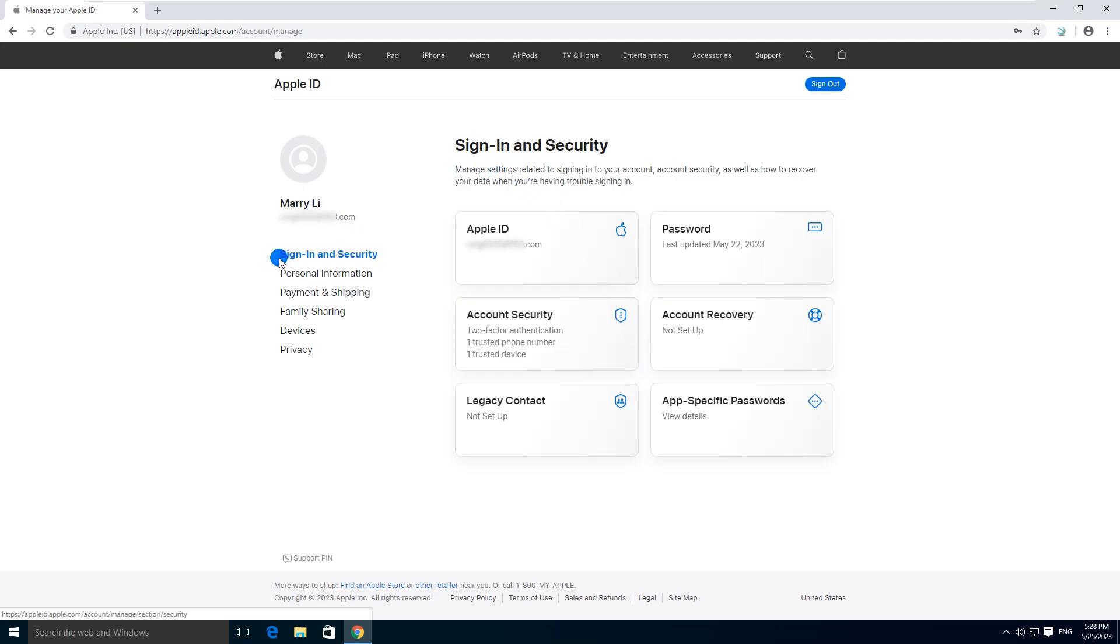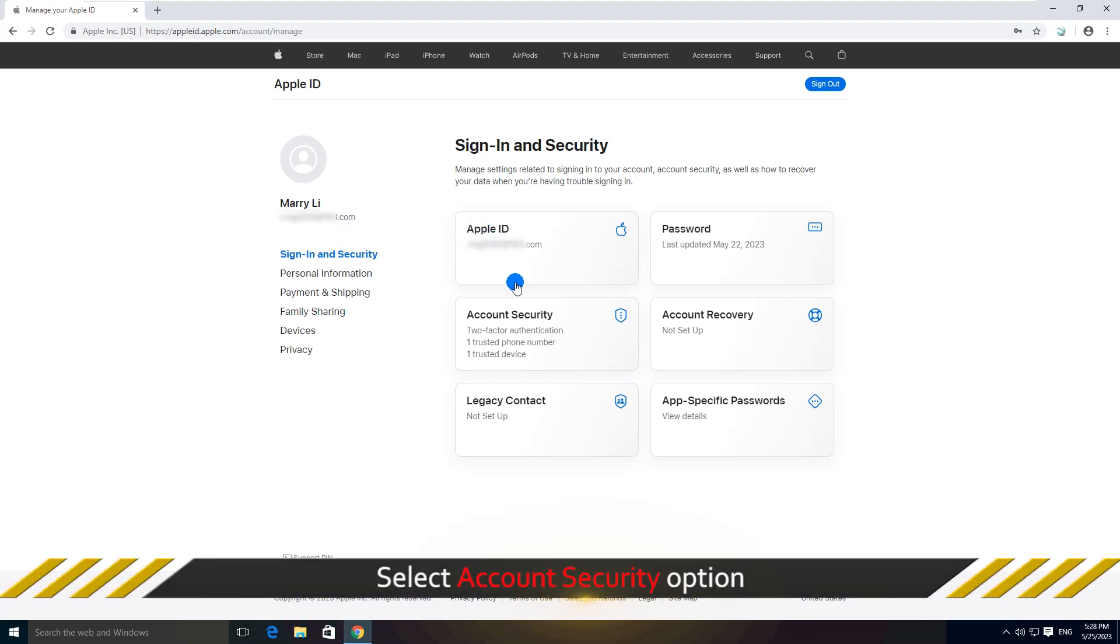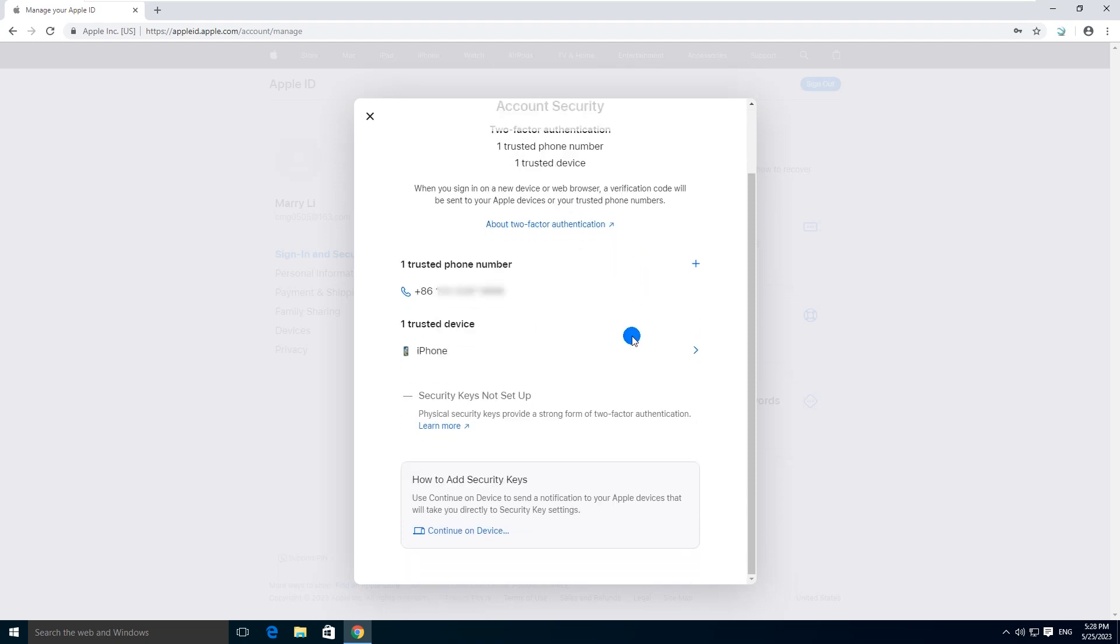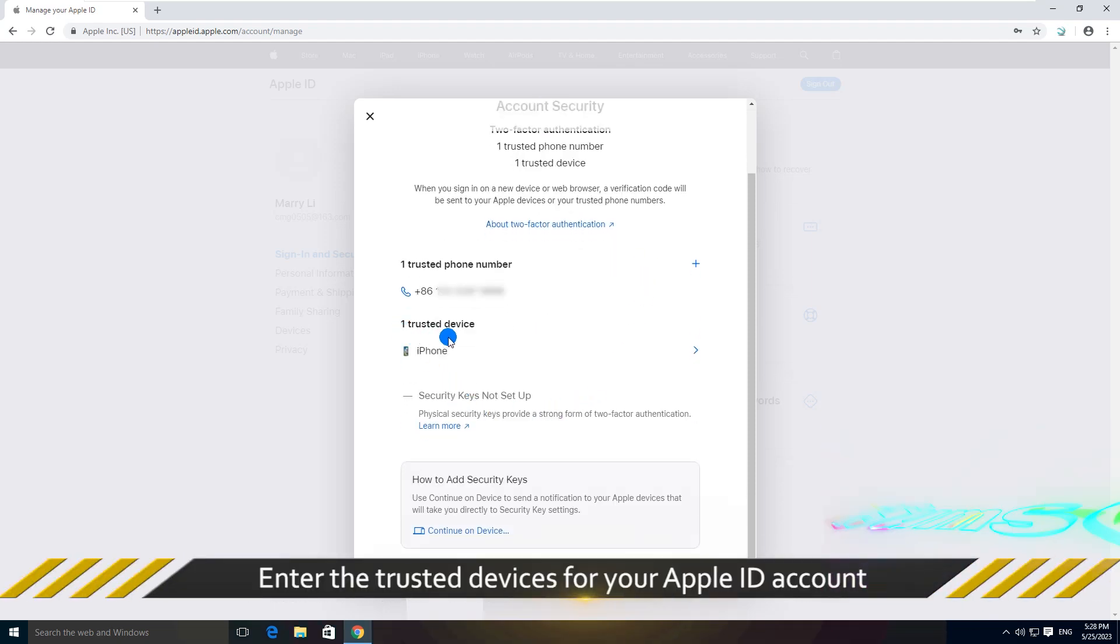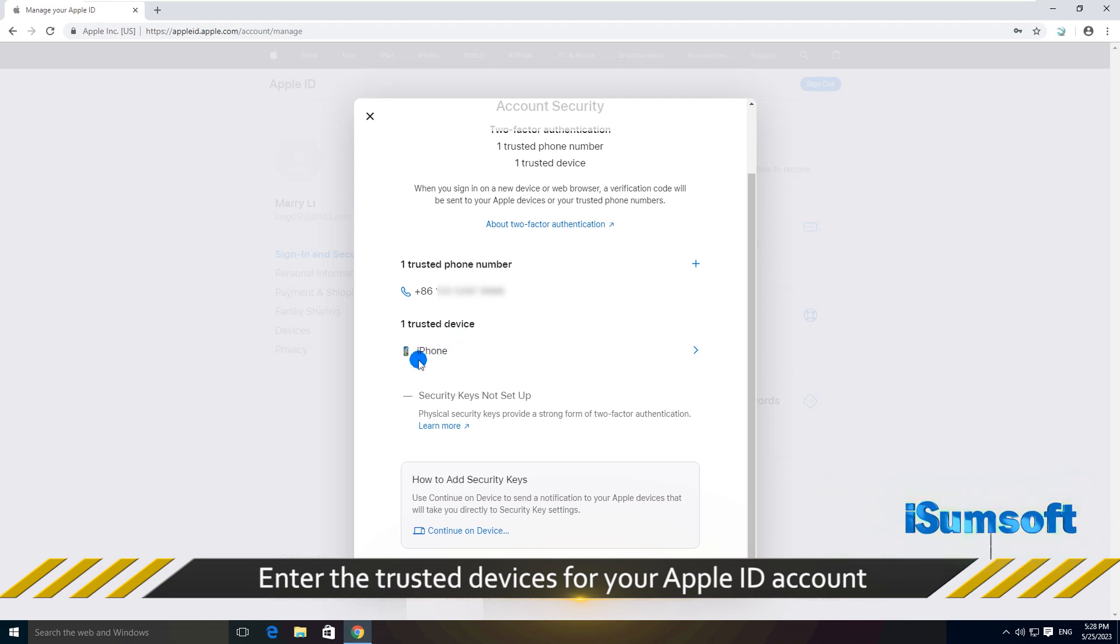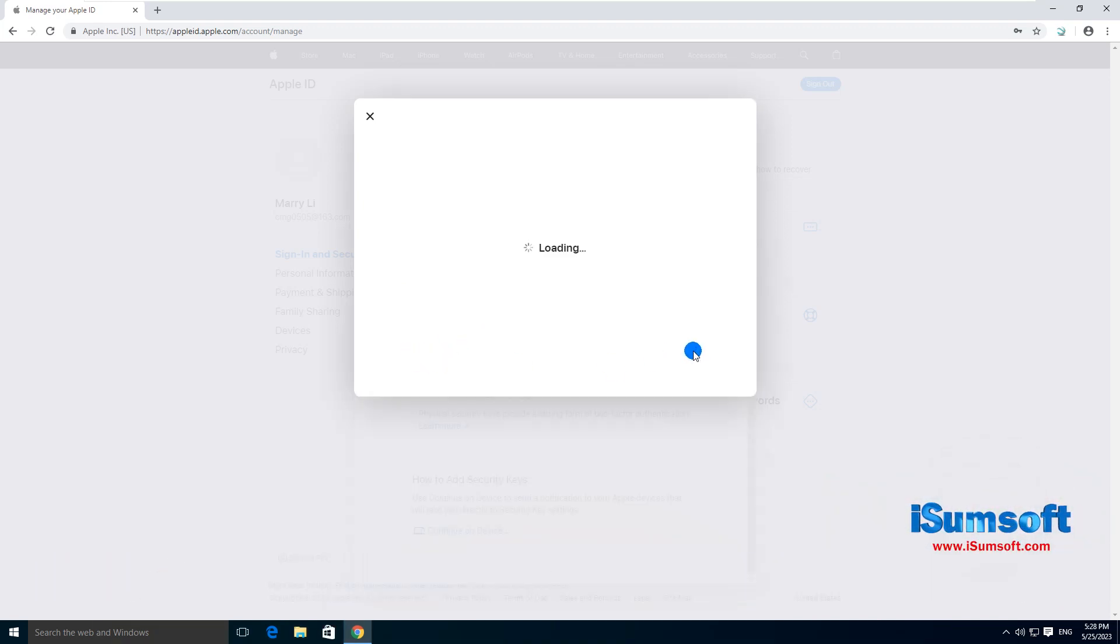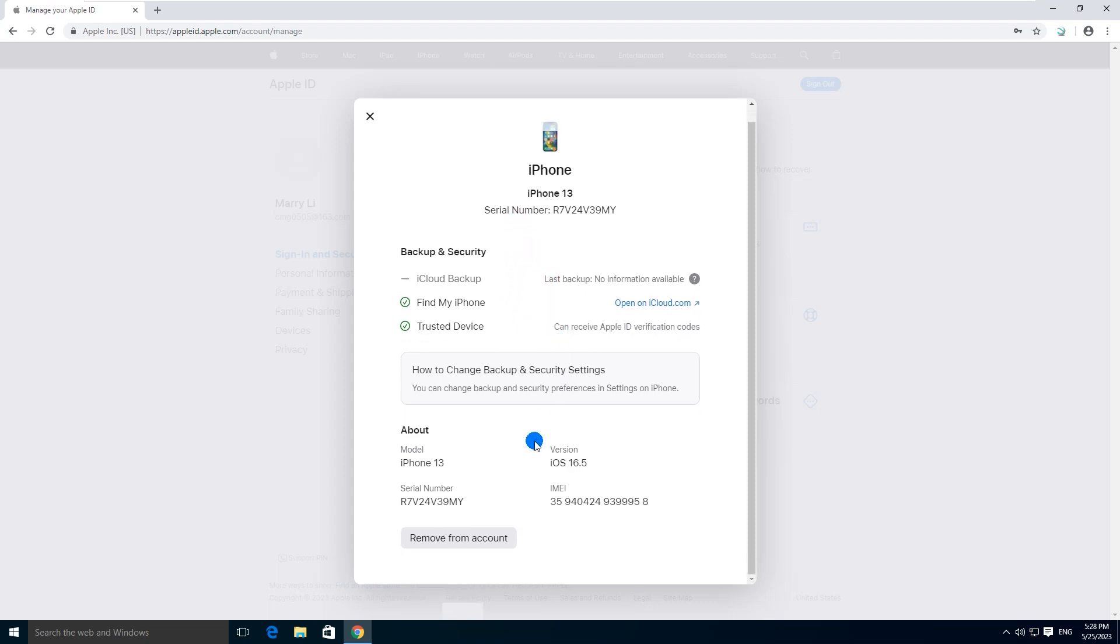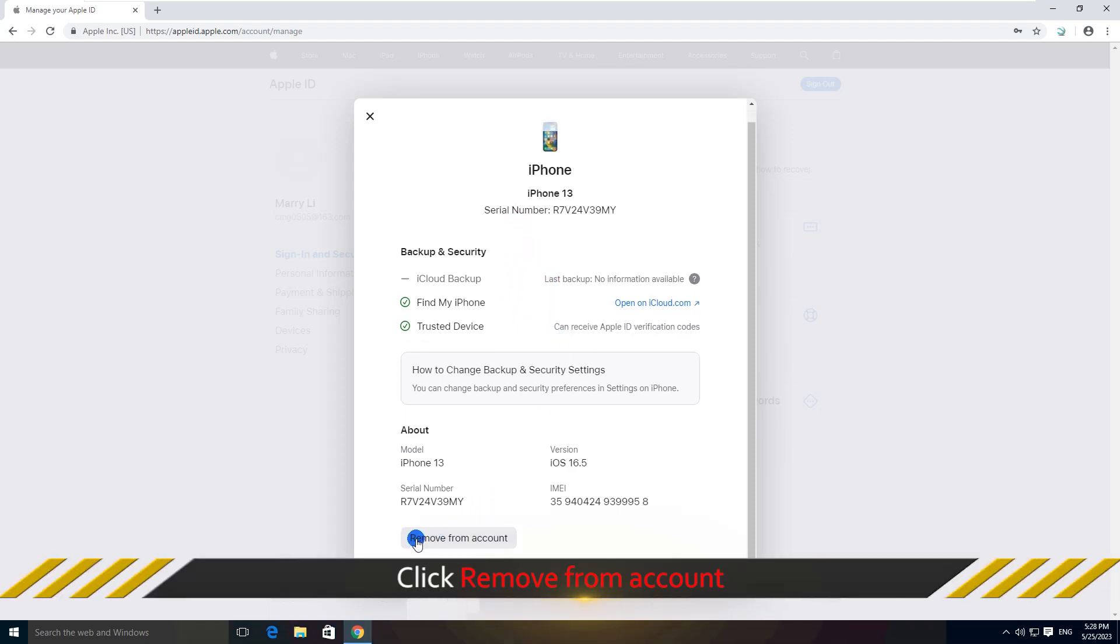Under sign in and security, select account security option. Next, enter the trusted devices for your Apple ID account. Then click remove from account.